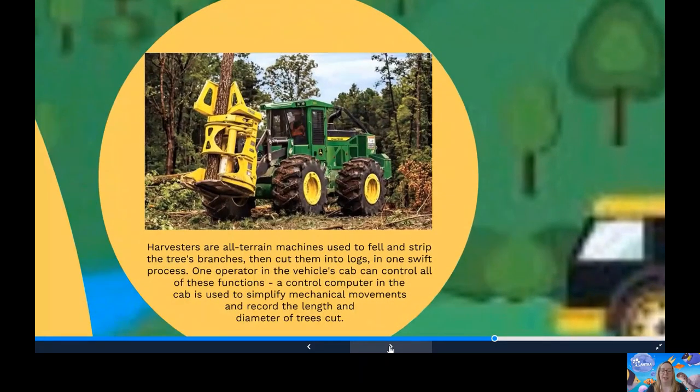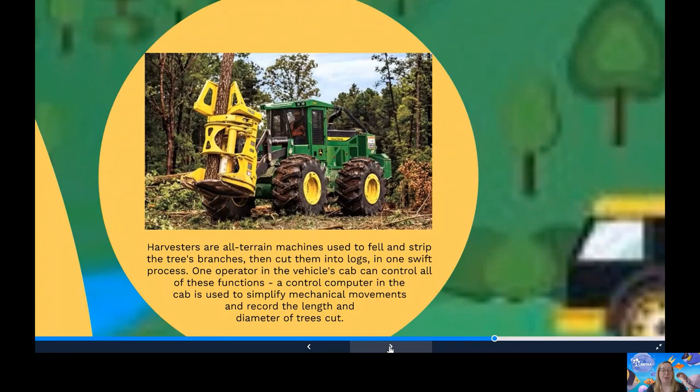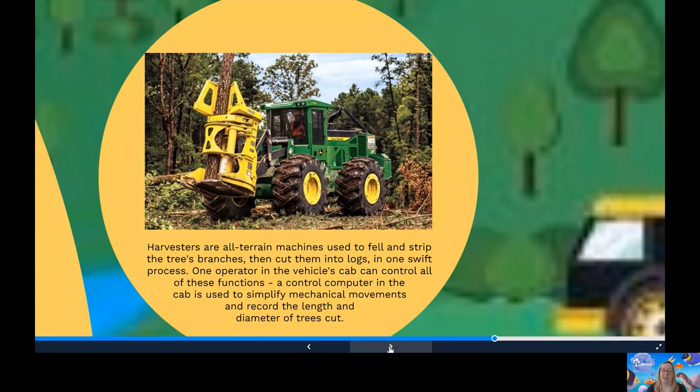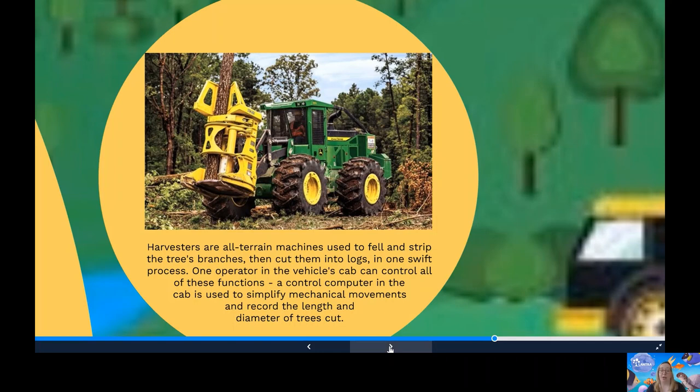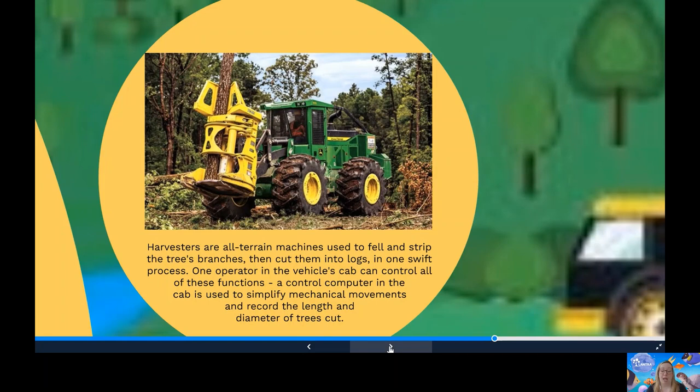Now let's look at uses of STEM in the trees and timber industry. Harvesters. A key forest management operation is removing trees known as thinning. That will create a better quality timber and open up the tree canopy to encourage greater biodiversity. In the past, thinning was done by hand, which was physically demanding and dangerous. However, this work has now been replaced by machines called harvesters, which have improved safety and will speed up the process. Harvesters are all terrain machines used to fell and strip the trees branches. They'll cut them into logs in one swift process. One operator is in the vehicle's cab and will control all those functions. A control computer in the cab is simply used to do mechanical movements and record the length and diameter of the trees when they're cut.